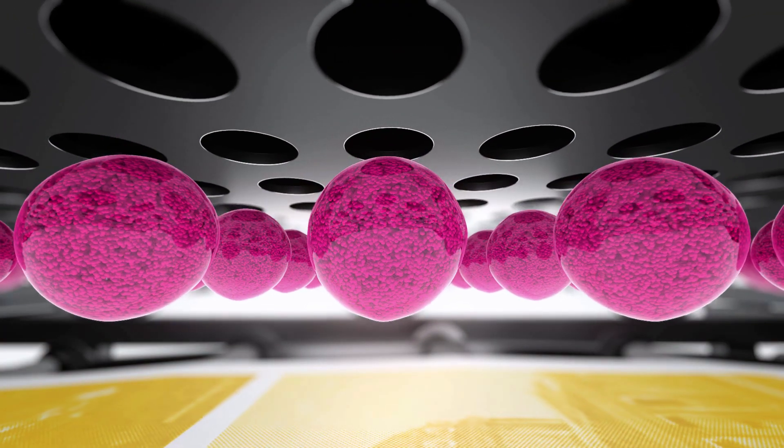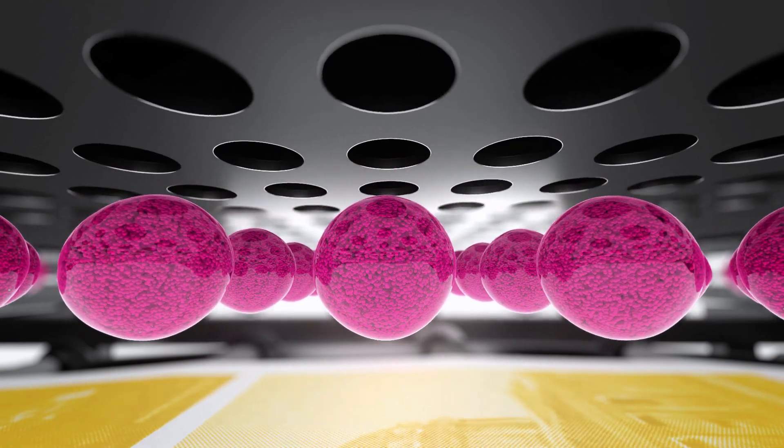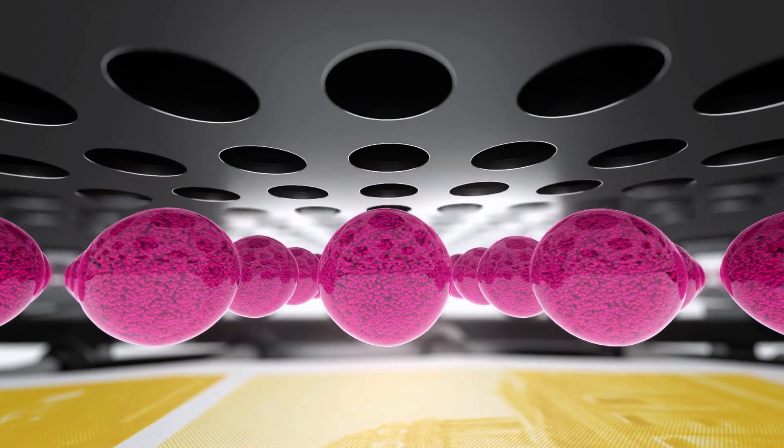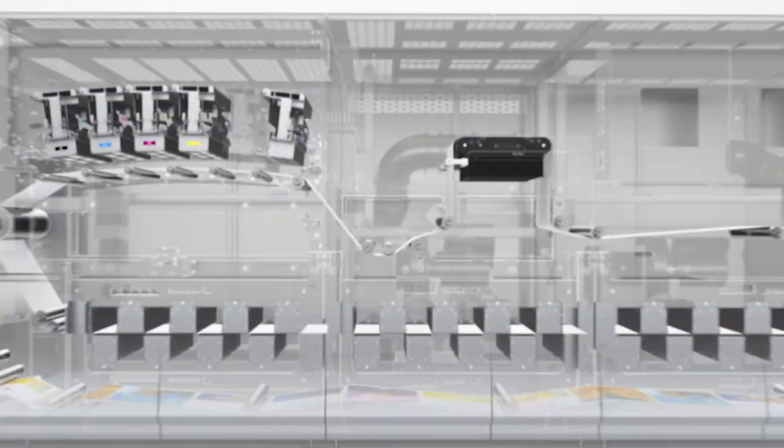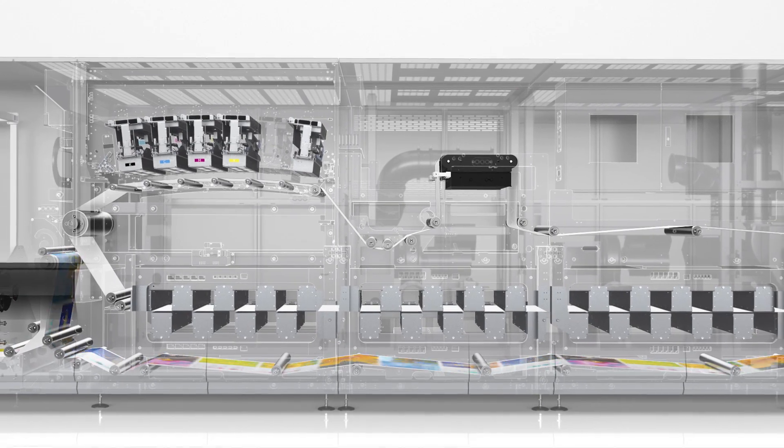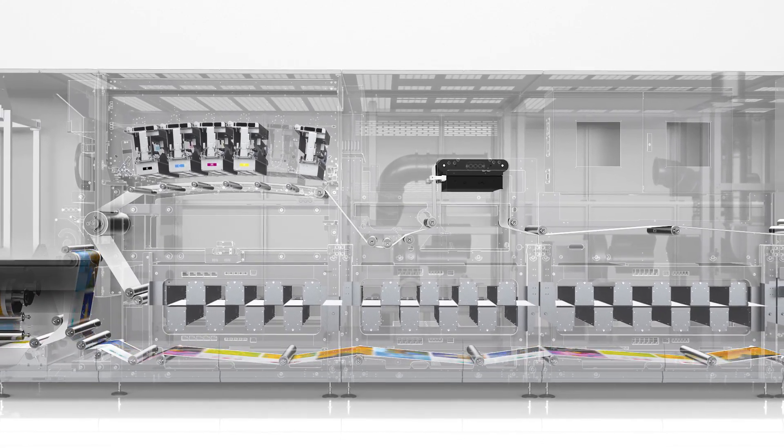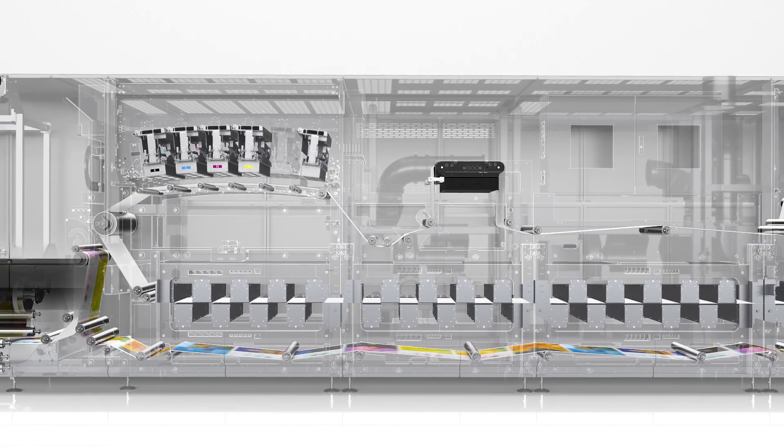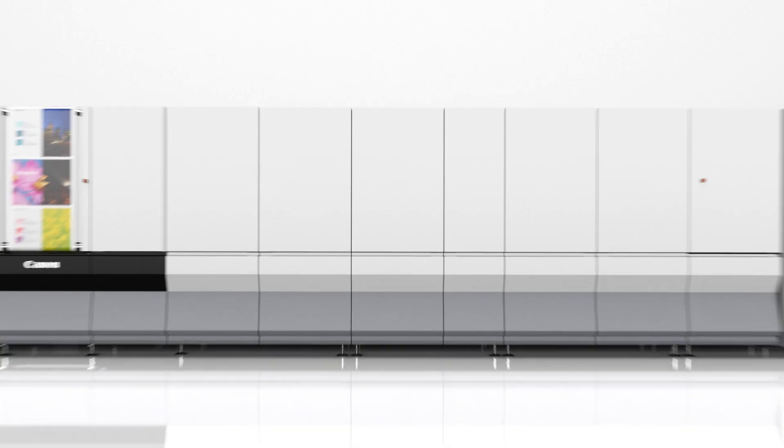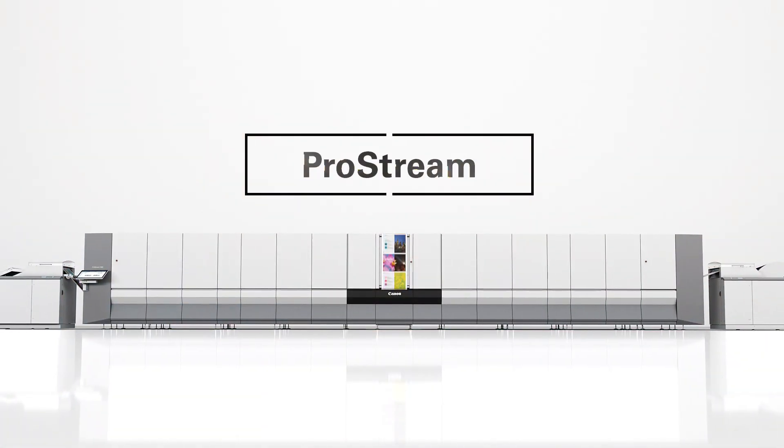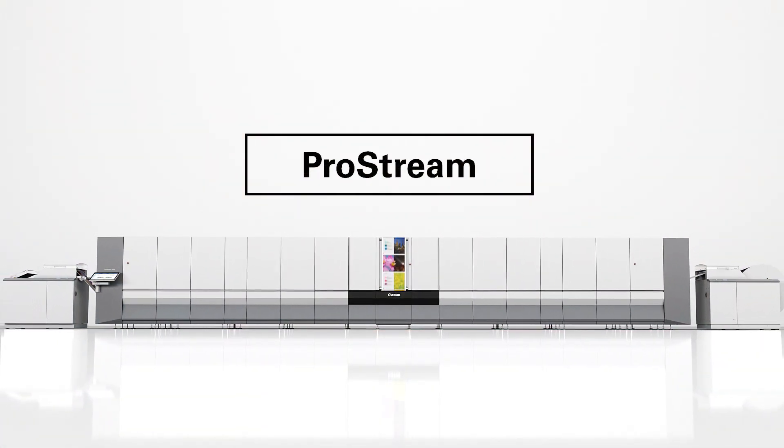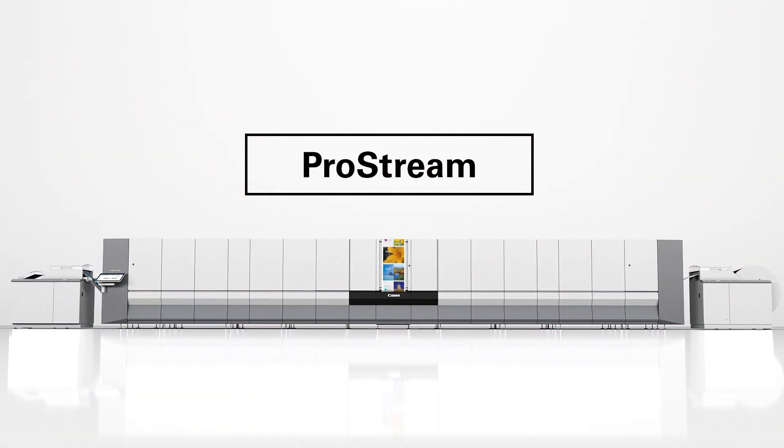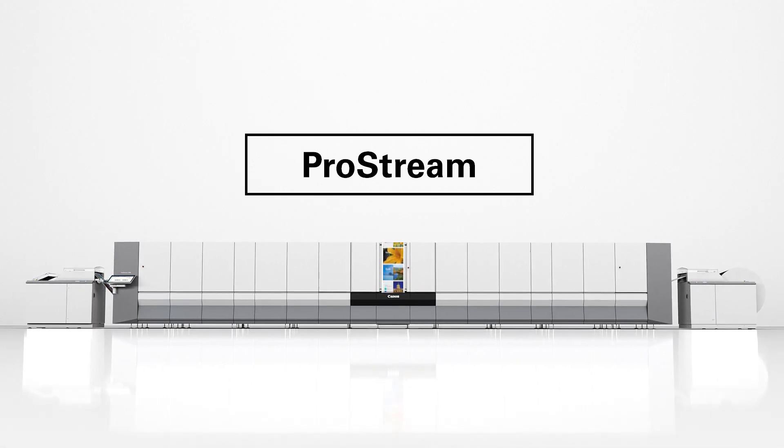The ProStream is the culmination of our inkjet technology. Offset level image quality and offset coated media combined with the high productivity and flexibility of inkjet. The crossover of offset and digital printing. A new phase in the history of production printing.